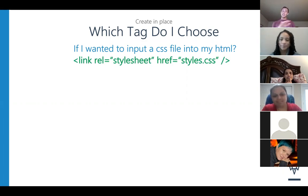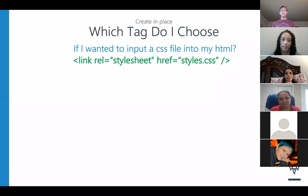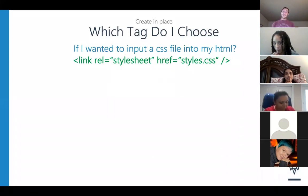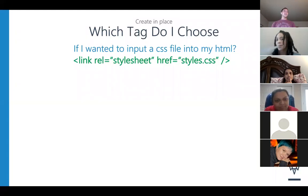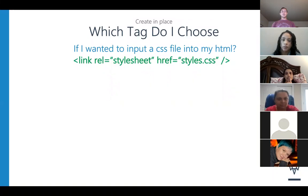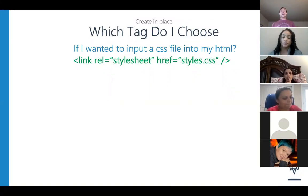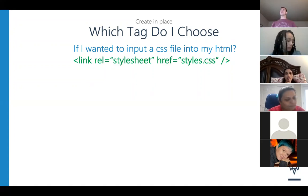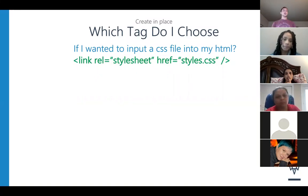And then we say rel, which is an attribute — rel stylesheet, an href, and then what are stylesheets named. With href, you do an href and that links to another page, or in this case, it's an attribute too for where we want to go to with the stylesheet.